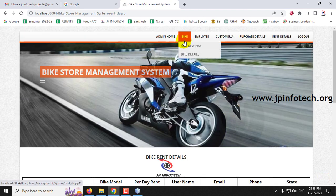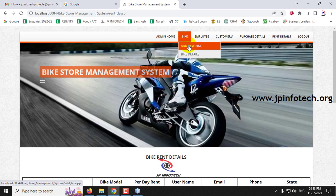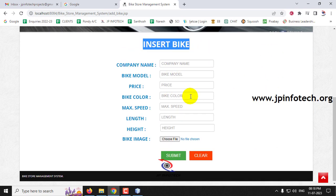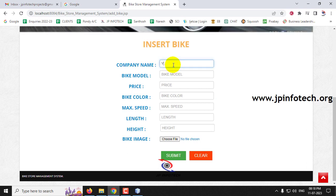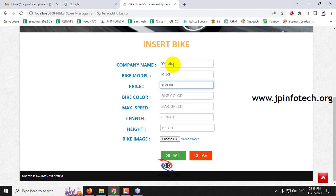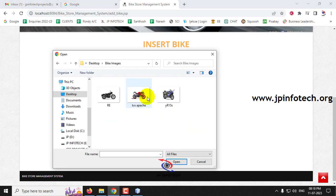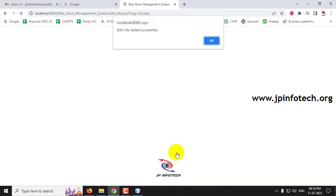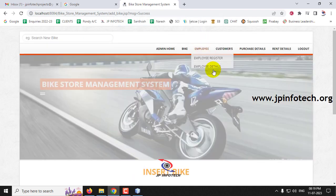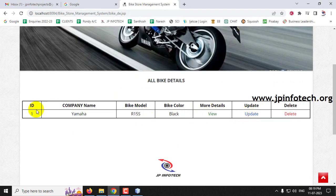Go to bike details and click Add New Bike to navigate to the insert bike page. Enter the bike details: company name as Yamaha, bike model as R15, price as 1,63,000, color as black, maximum speed as 150, length as 100, height as 50. Select a bike image and click Submit. A 'bike info added successfully' message appears.